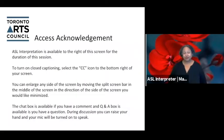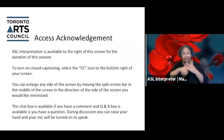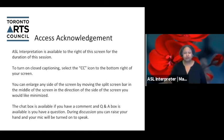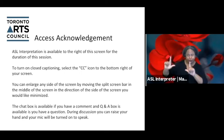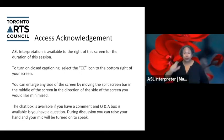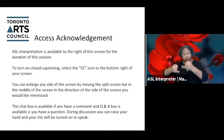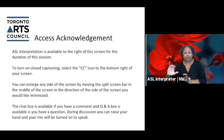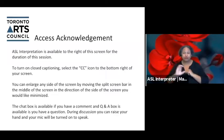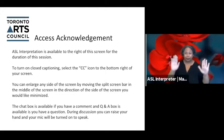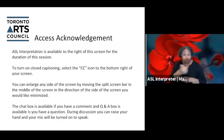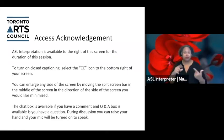Before we start, I just want to acknowledge some of the accessibility features here. ASL interpretation is available to the right of the screen for the duration of the session. To turn on closed captioning, you can look at the bottom of your screen to the right — there's a CC icon for live transcription. You can also enlarge the screen by moving the split screen bar in the middle. A chat box and a Q&A box are also available.